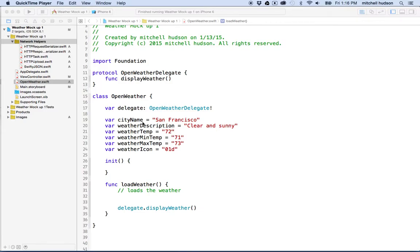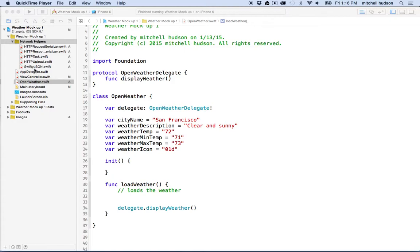Hi again. I'd like to continue with the weather app here. In the last video, I downloaded some helper apps to help us with network stuff. HTTPTask is going to go out and get data on the internet and Swifty Jason's going to convert our JSON data that we download into something that's more usable in Swift.